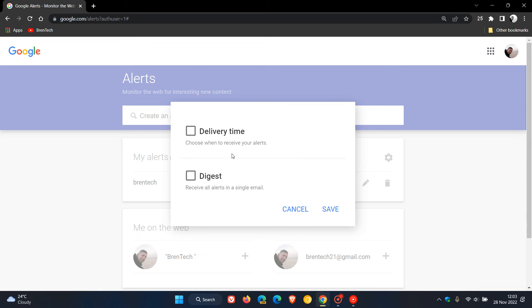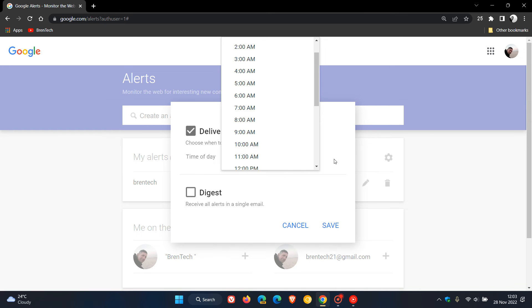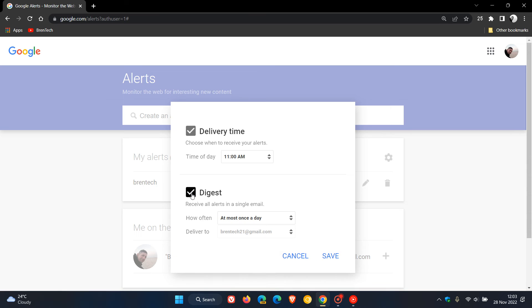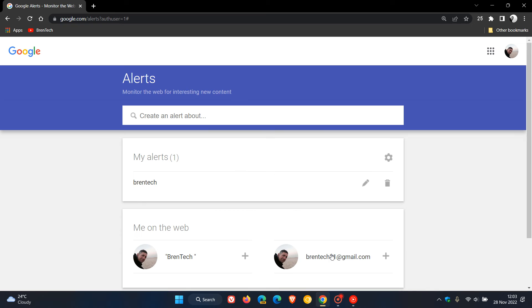You can choose when to receive your alerts — the delivery time — and obviously change that to any time of the day. Digest: receive all alerts in a single email. Click on that and you can change it to at most once a day or at most once a week, and that will deliver to your email account. Hit save, and those options are now saved in the gear settings menu.